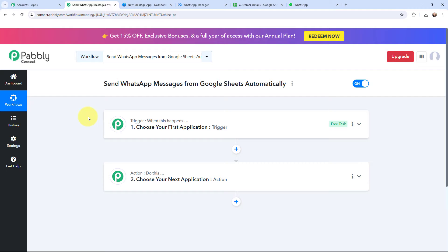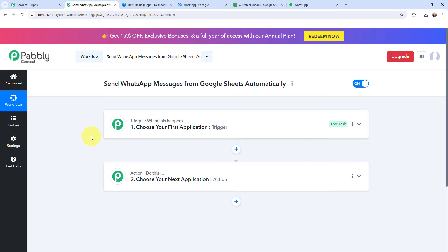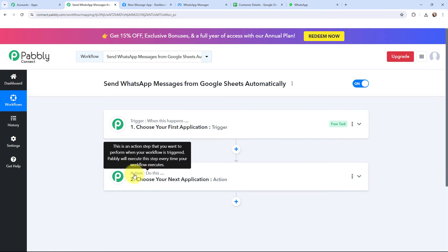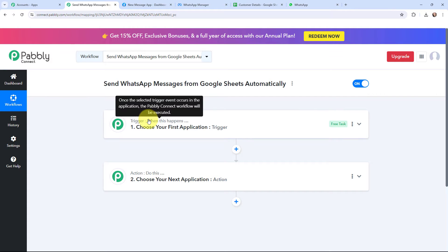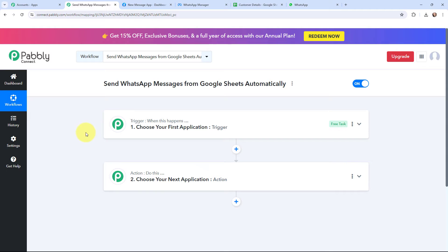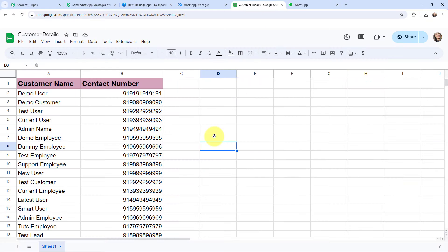Now I have arrived on a very important window which consists of trigger and action. Trigger and action are the two most important concepts of Pabbly Connect on which the entire automation will depend. Trigger says 'when this happens', action says 'do this'. Action is an automated response of a trigger application, and in a workflow you can only have one trigger but multiple action applications.